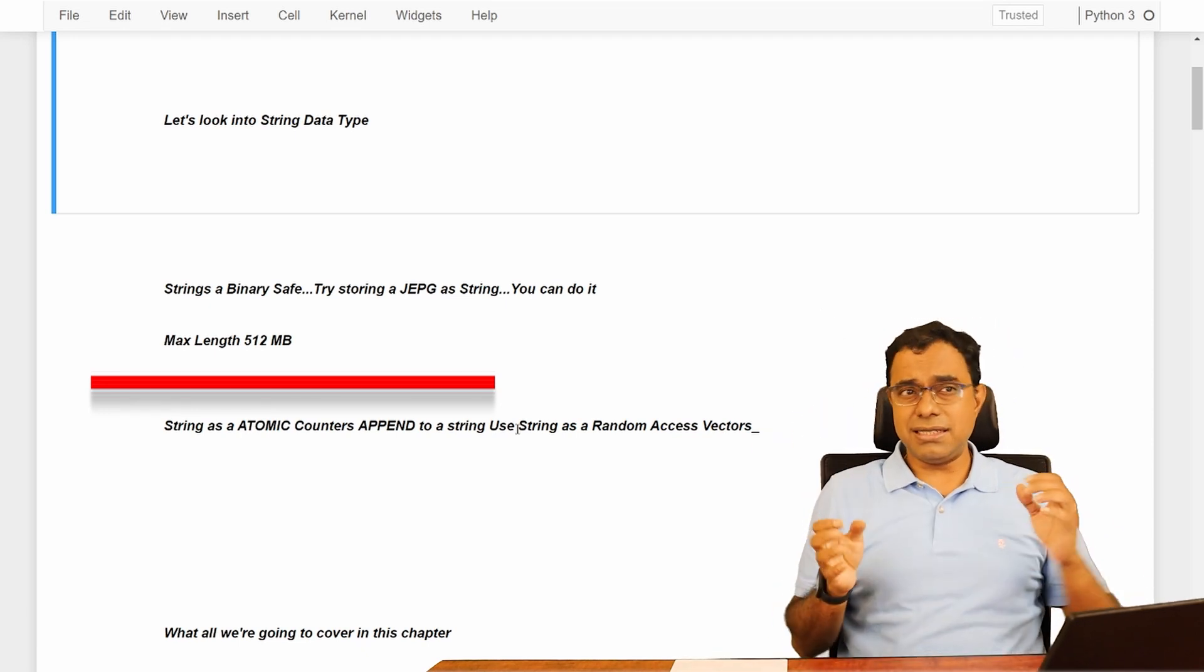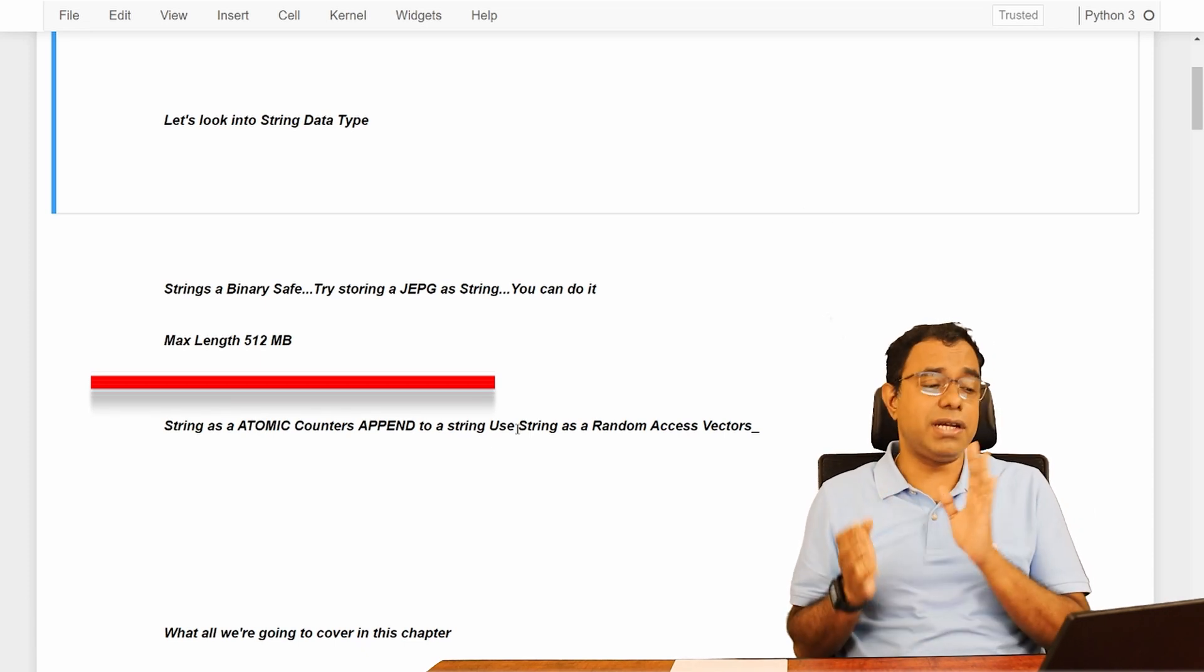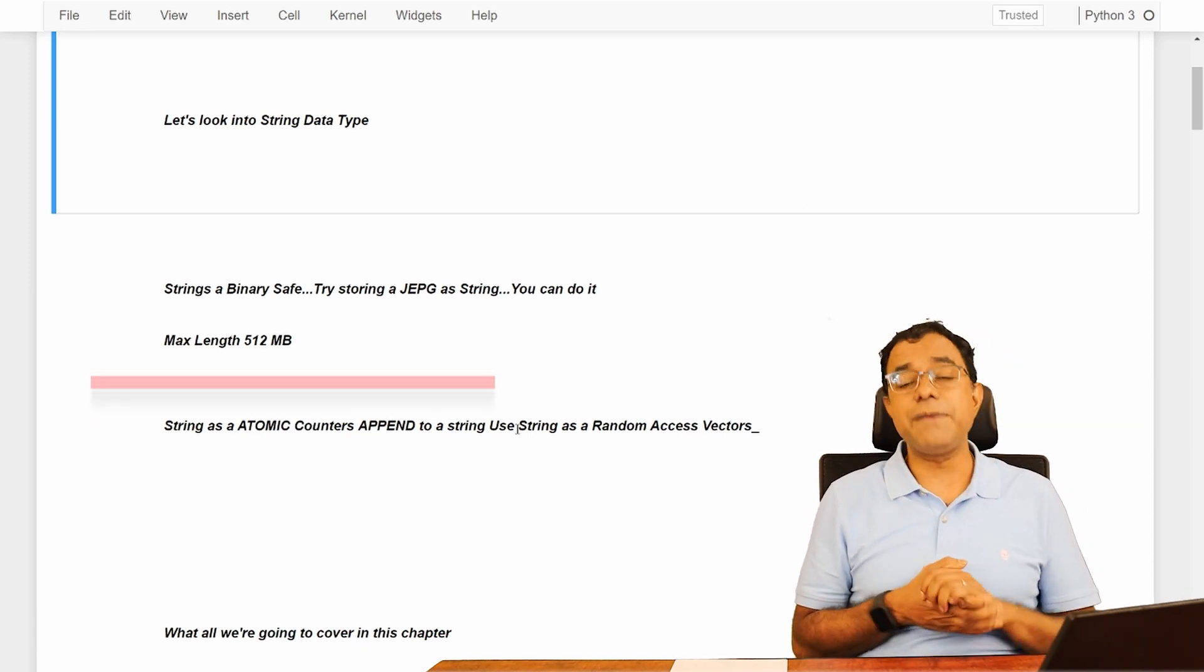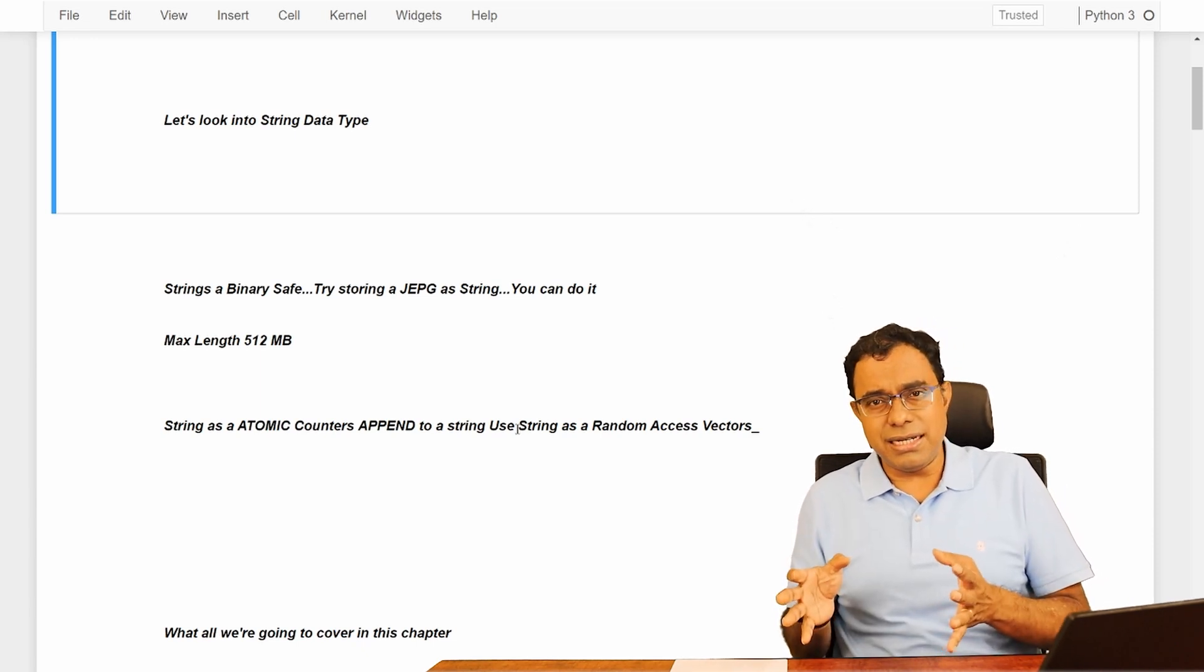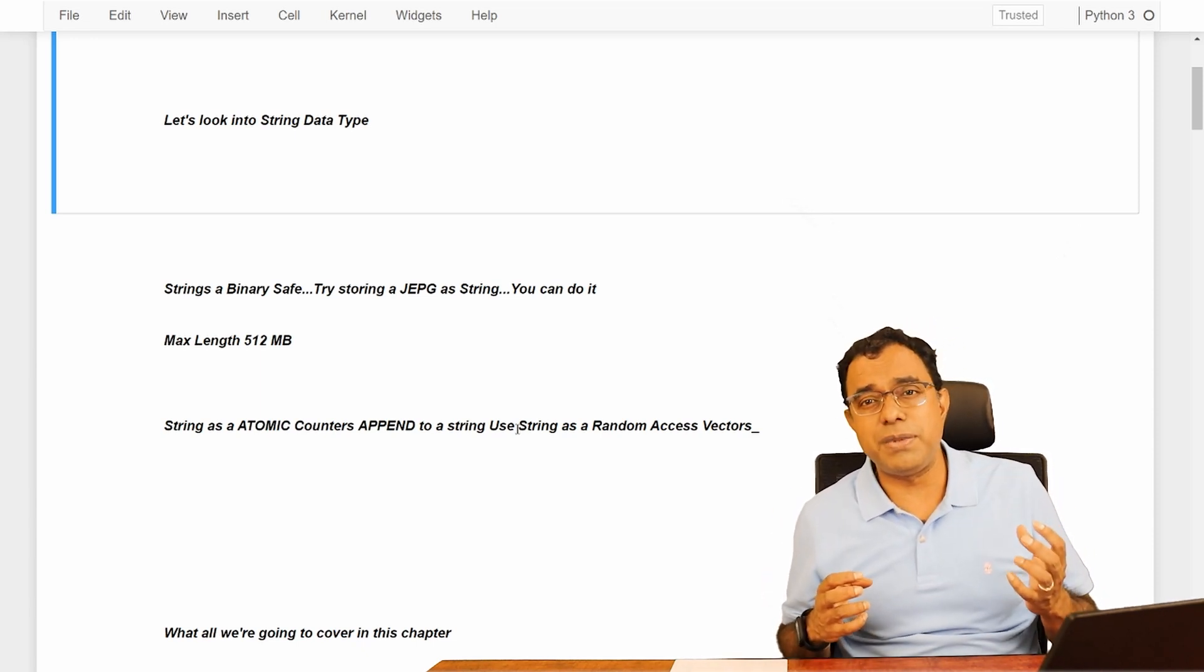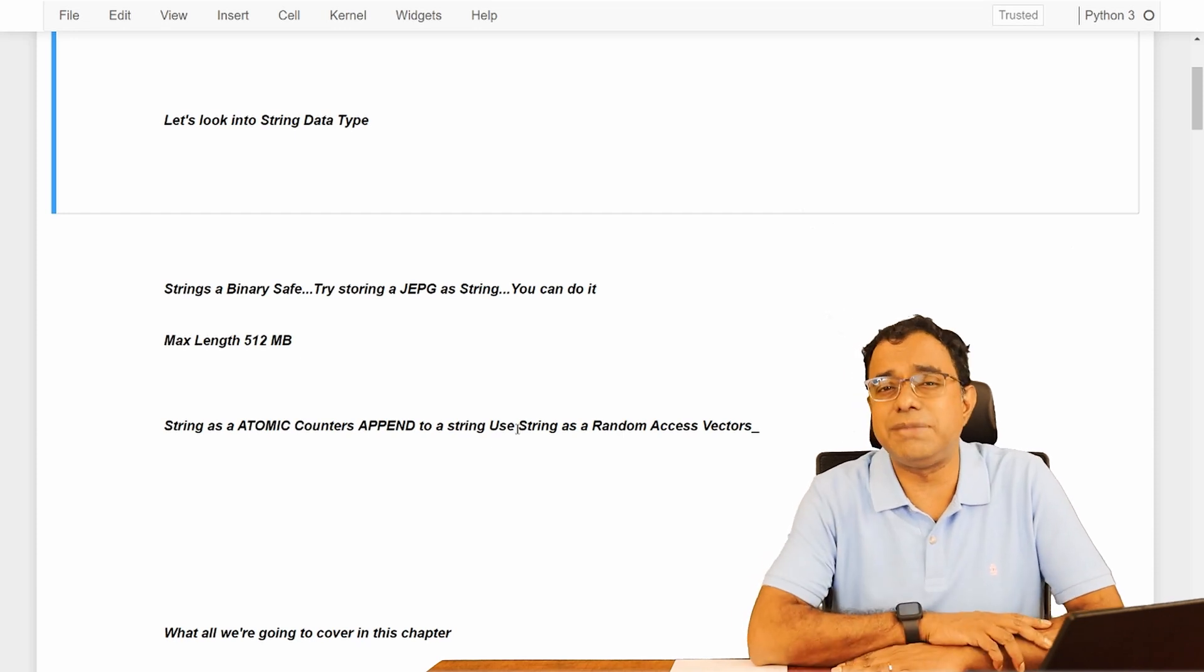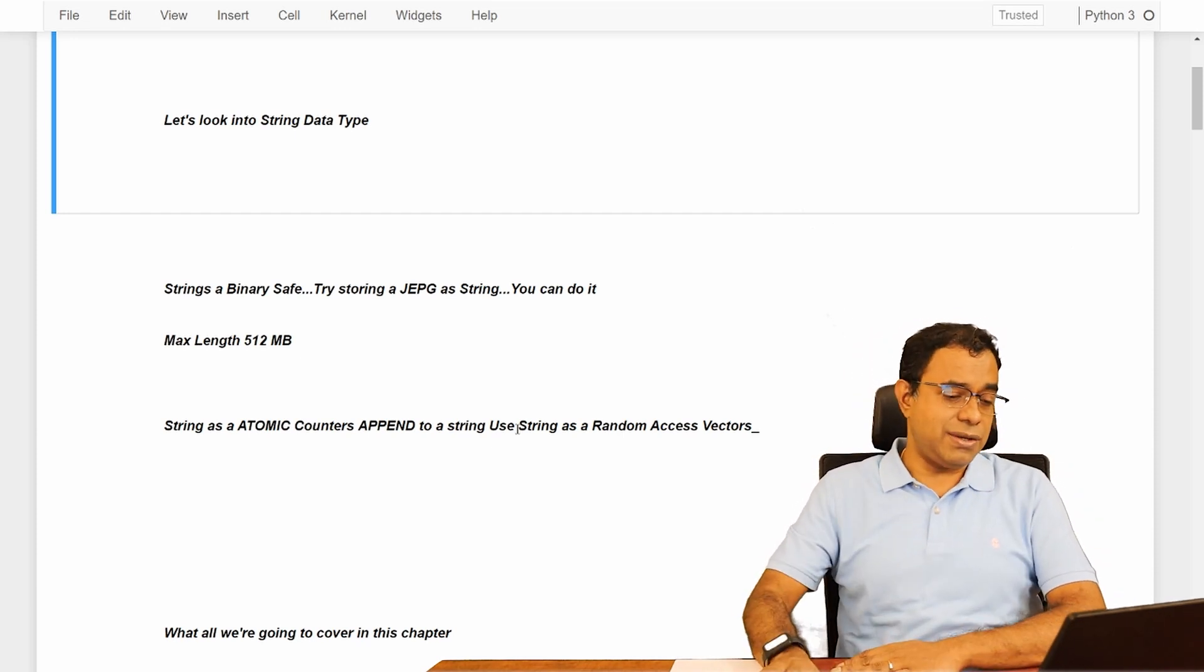Only concern is the size of the value must be less than 512 megabytes. And this is a string data type, but you can do some mathematical operations on these string data types. Sounds interesting. Let's go ahead and see.